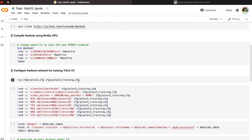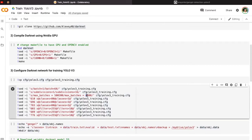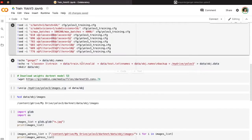We change the makefile to enable OpenCV and GPU. Then we create a training configuration file for trainer mode and change important parameters inside it. For example, we set maximum batches to 4000 because we are using only one class — this is the minimum number. If using more classes, we have to increase that number. The original YOLO network is trained on the COCO dataset with 80 different classes, but here we use our custom dataset to detect just one class.